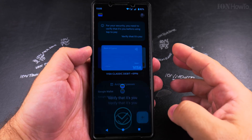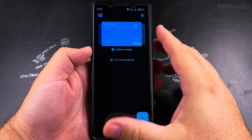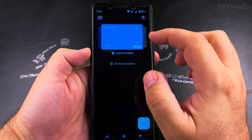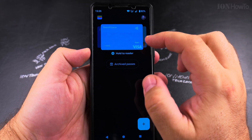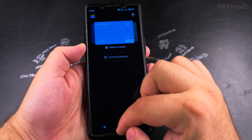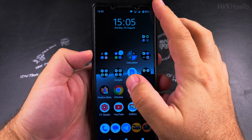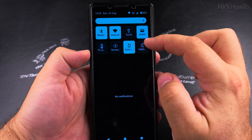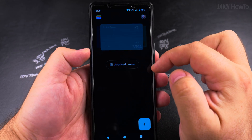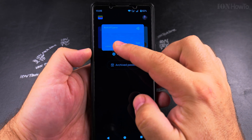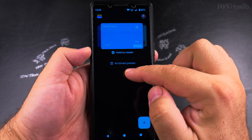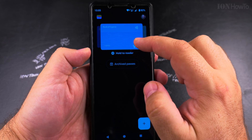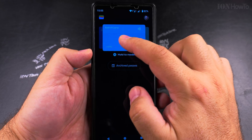You might have to enter your fingerprint. From here you can open the wallet up and in the wallet it opens to the default card for contactless payments.